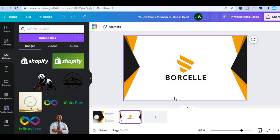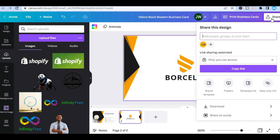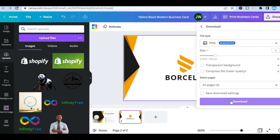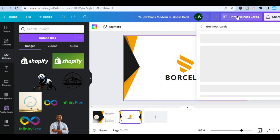After you're finished, if you want to print it, simply tap on share in the top right-hand corner. After selecting share, tap on download. Once you have selected download, you can tap on download to save the file, or you can select print cards.